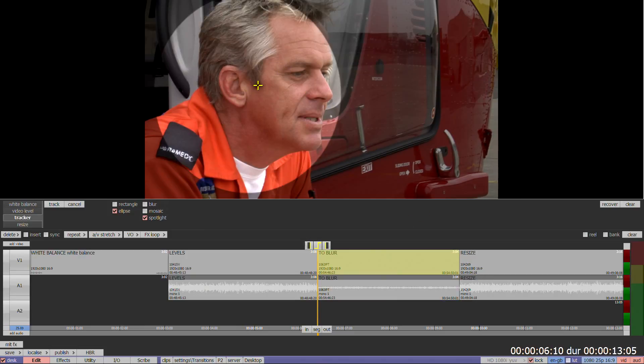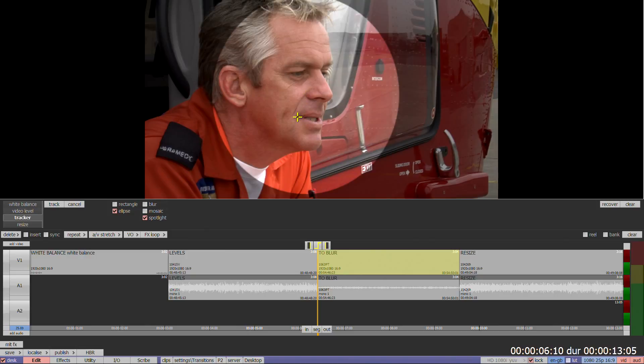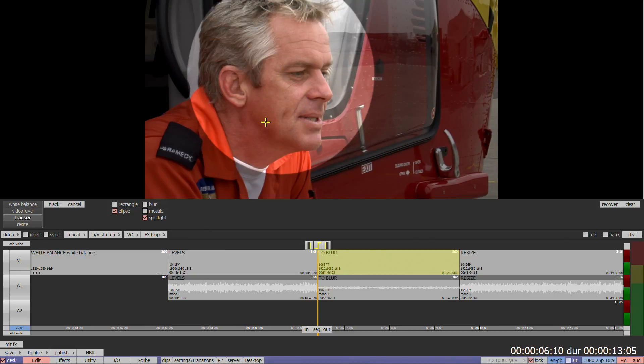The best targets for a track should contain both vertical and horizontal components, for example a cross or intersection of two lines, although anything which is clearly visible and remains unchanged in each frame should work well. Eyes are no good as people have a habit of blinking, but the corner of glasses, the bottom of an ear, or a badge or logo are some good examples.